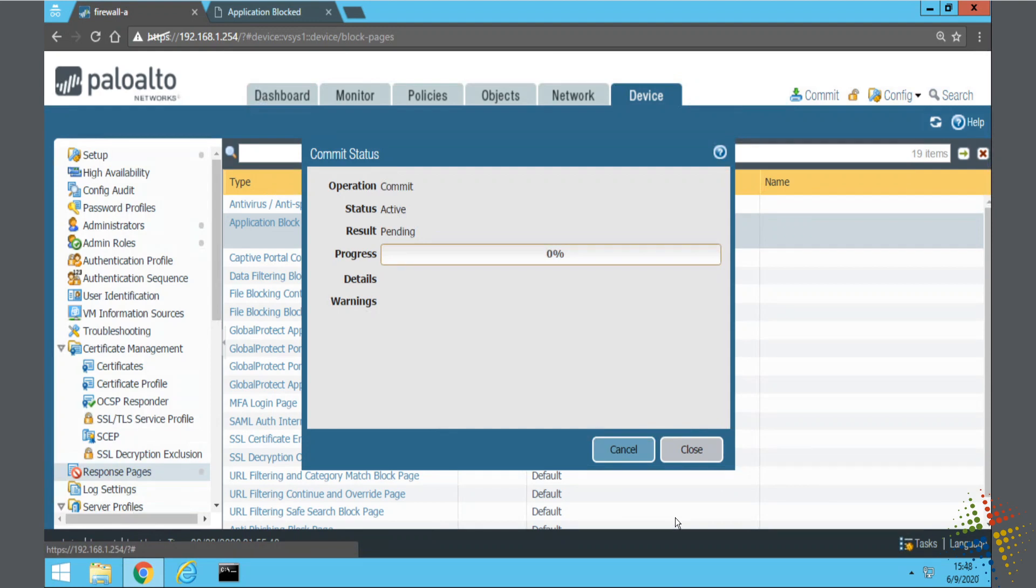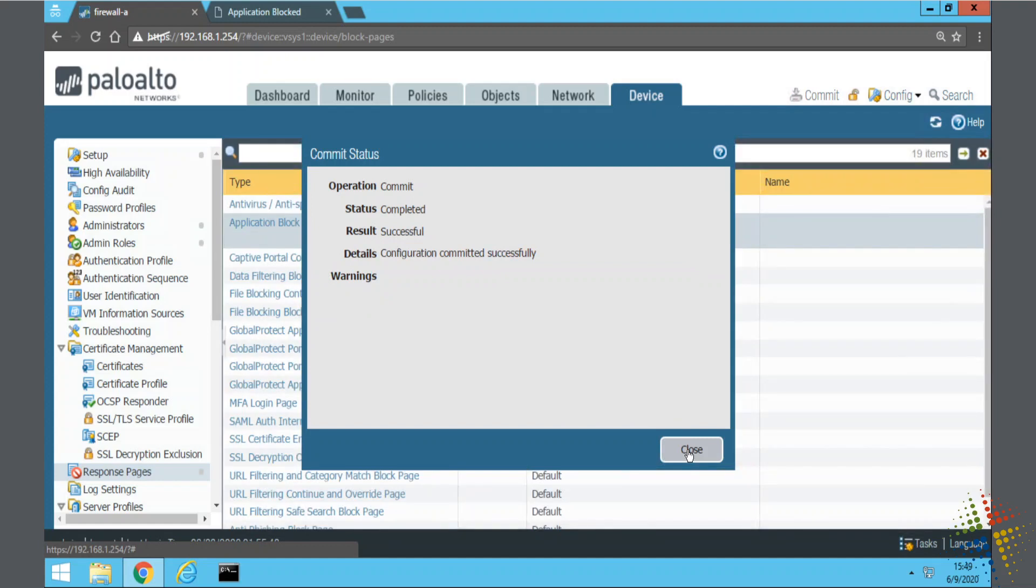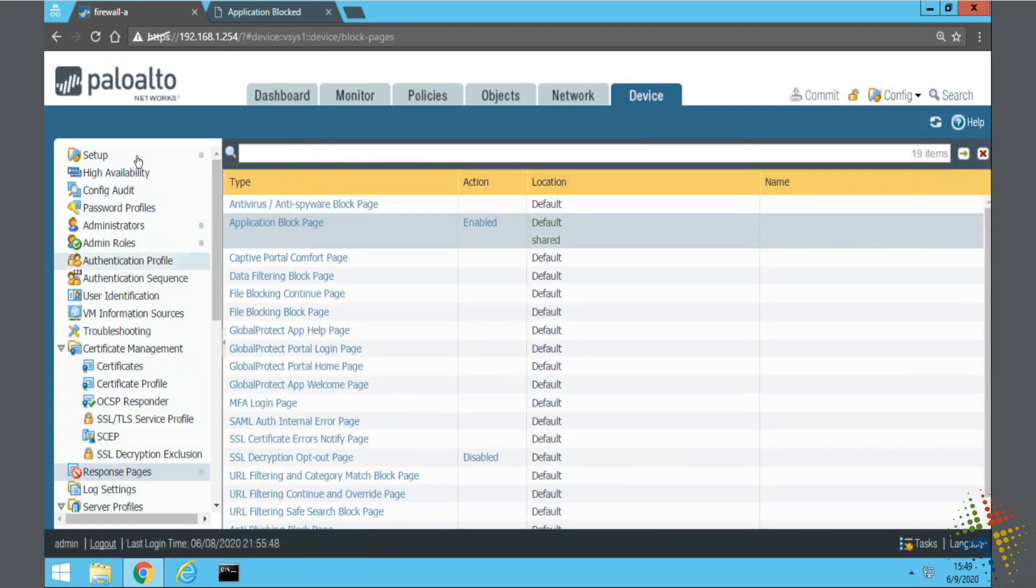So there's the predefined and then the shared. Basically, if anything is there, it will use that instead of the predefined version. If there's no configuration that you've uploaded, it will use the predefined. Otherwise, it uses whatever you've uploaded.